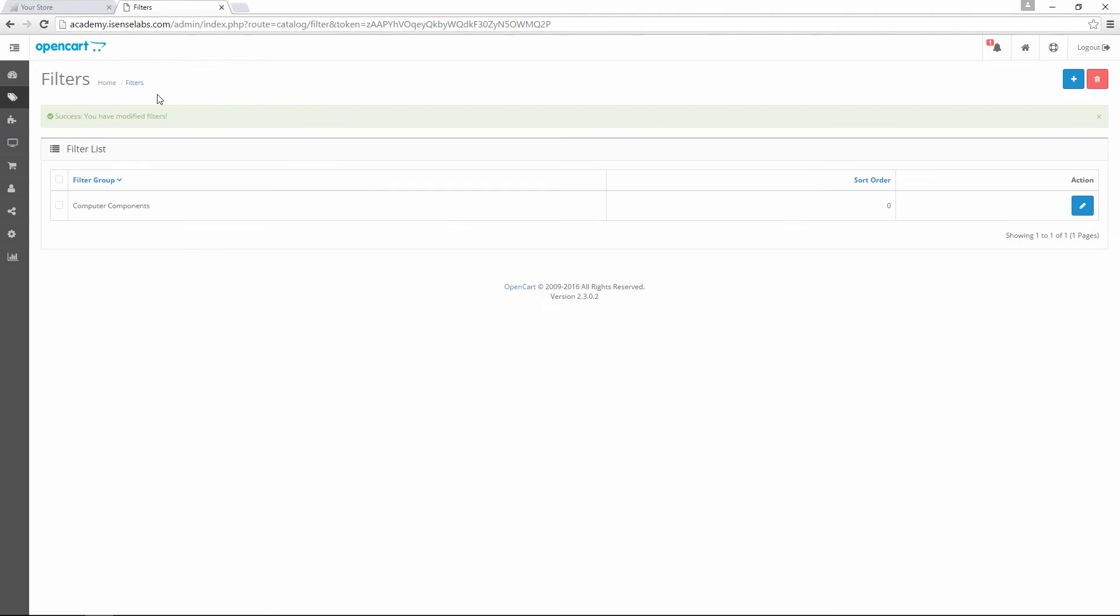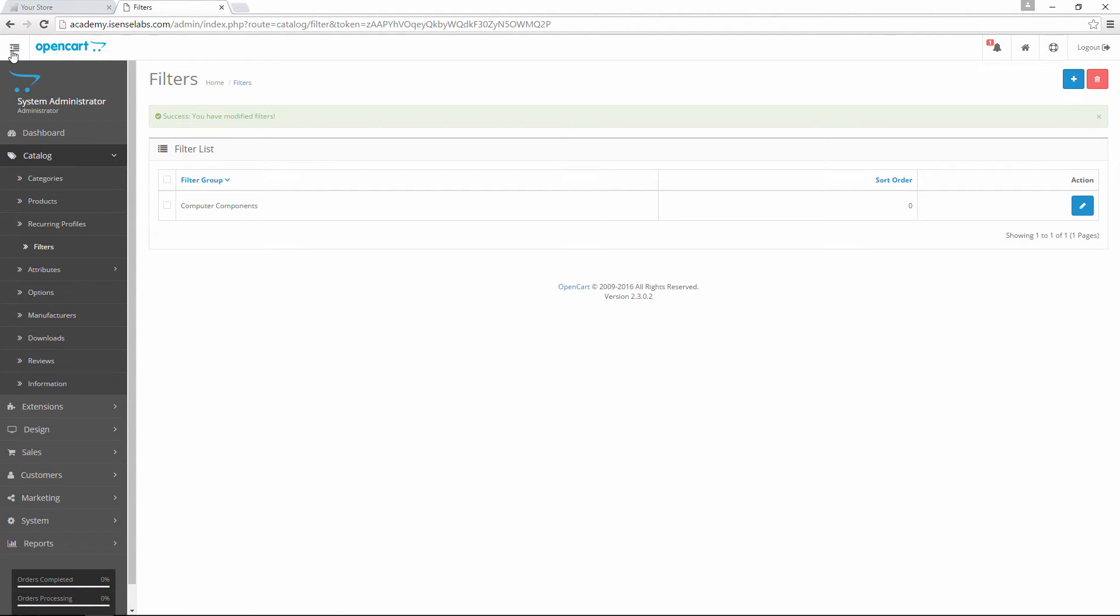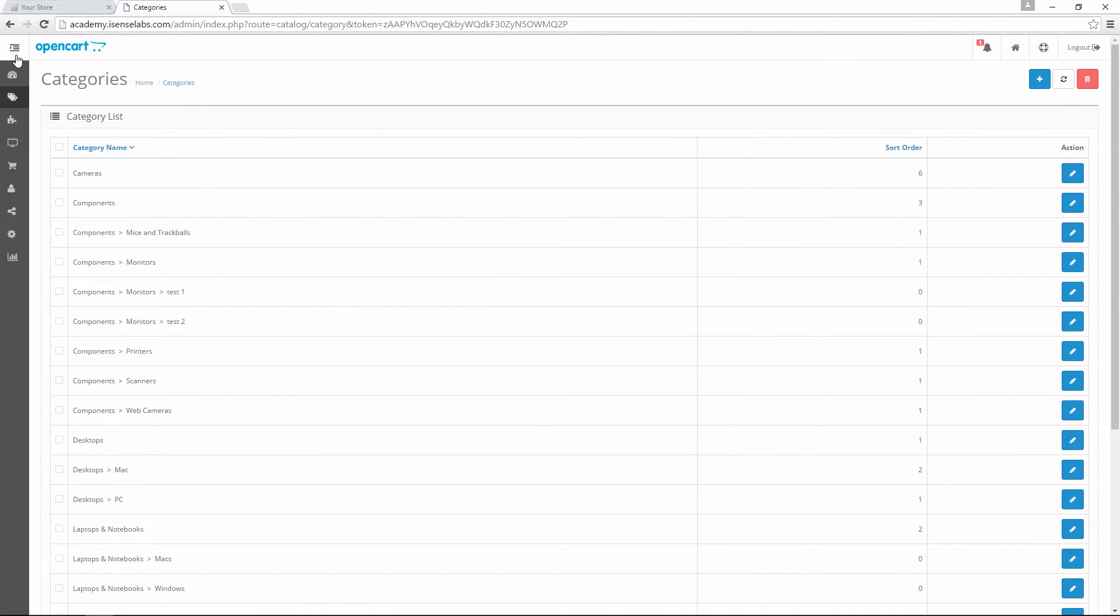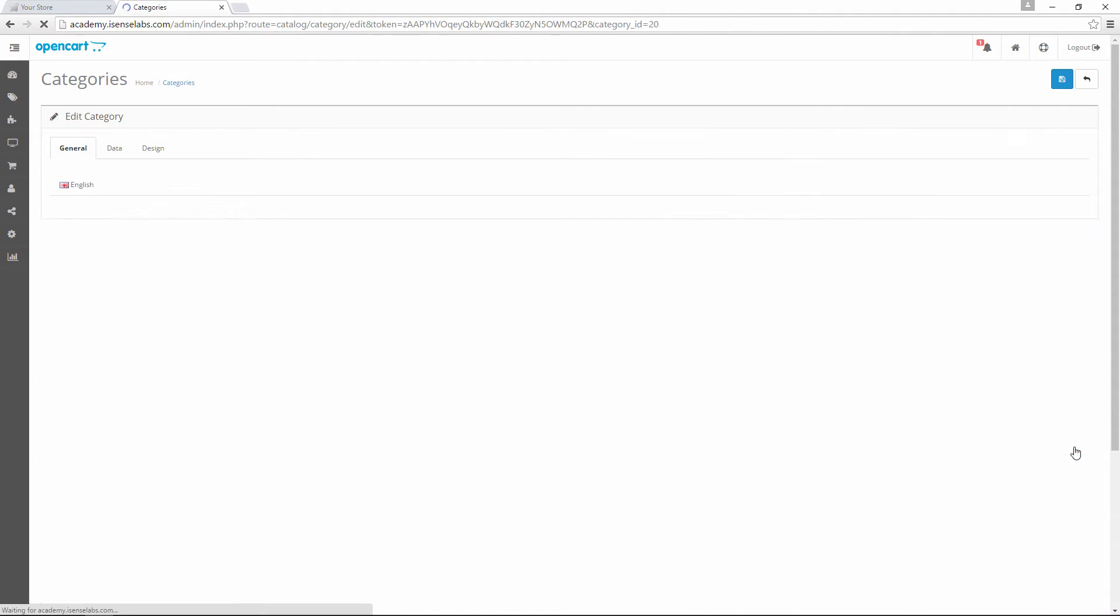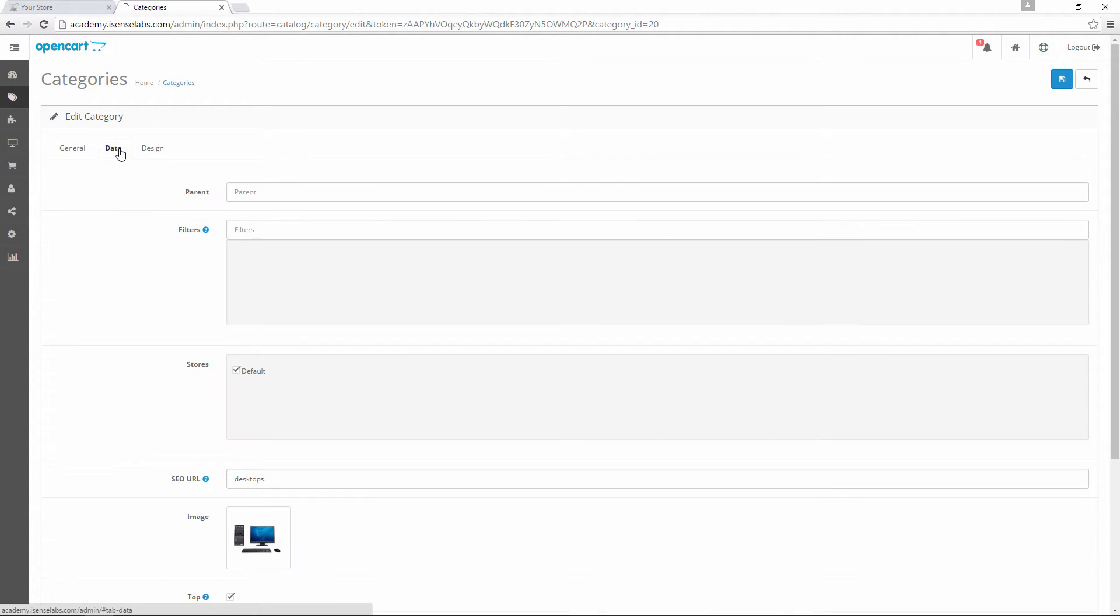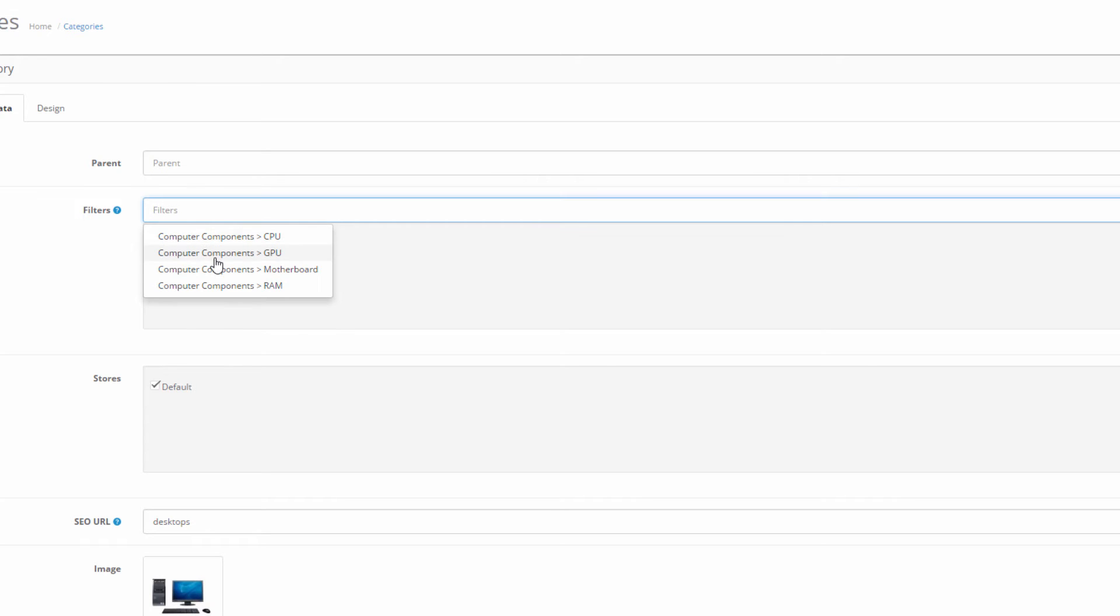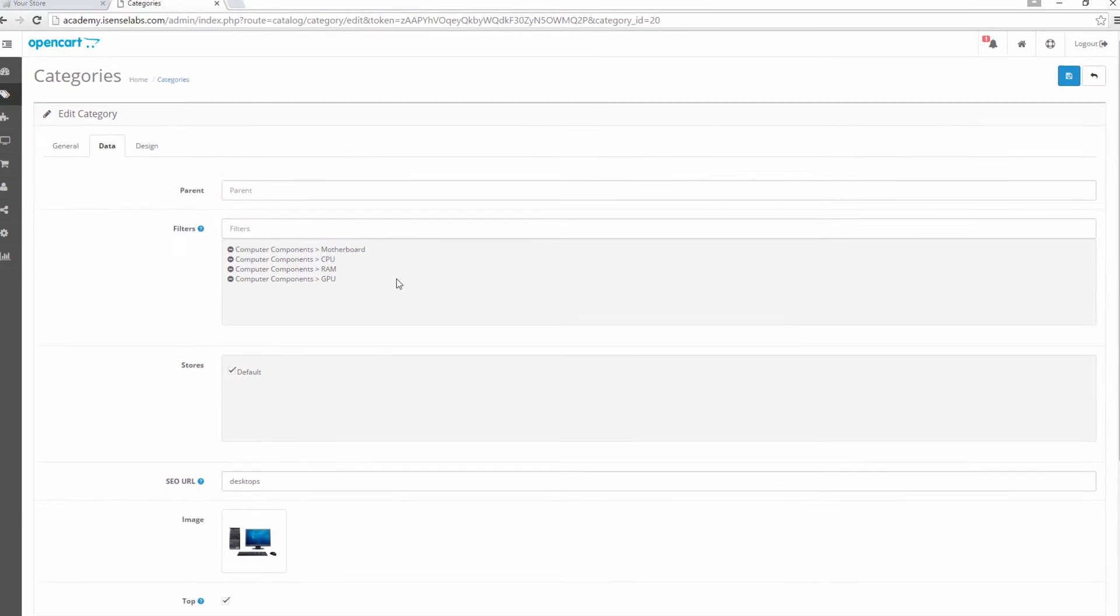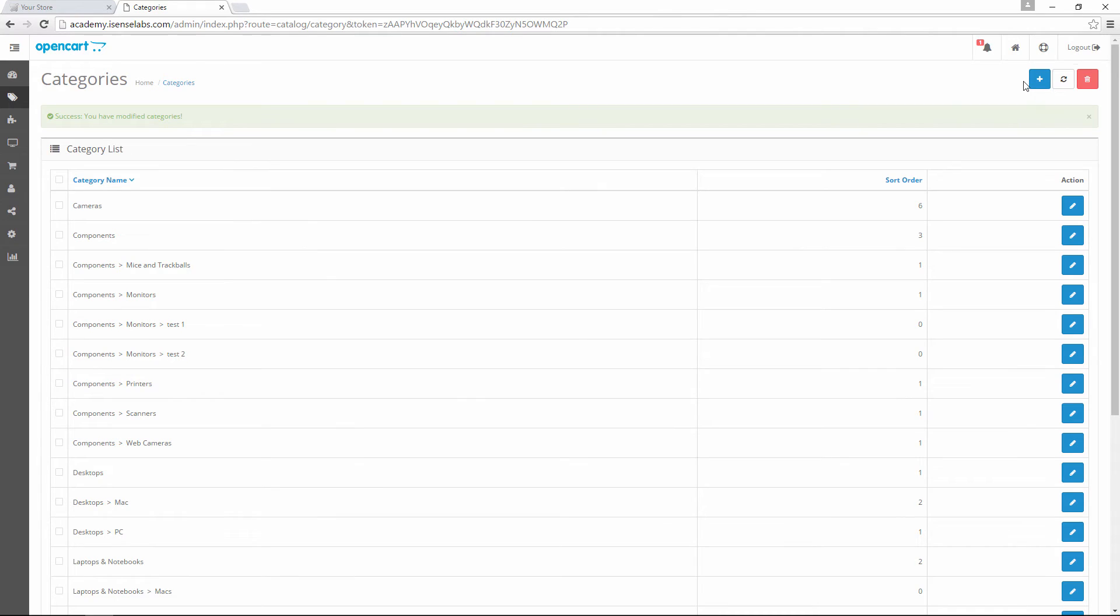Next stop, step number 3: Add filters to a category. To do this, go to catalog and then categories. Since we created filters for computer components, we will use the desktop category. Click on edit and then select the data tab. The second field is called filters. This is where we will add all the filters we just created: Motherboard, CPU, RAM and GPU. Once we're done, let's click on save and go forward.